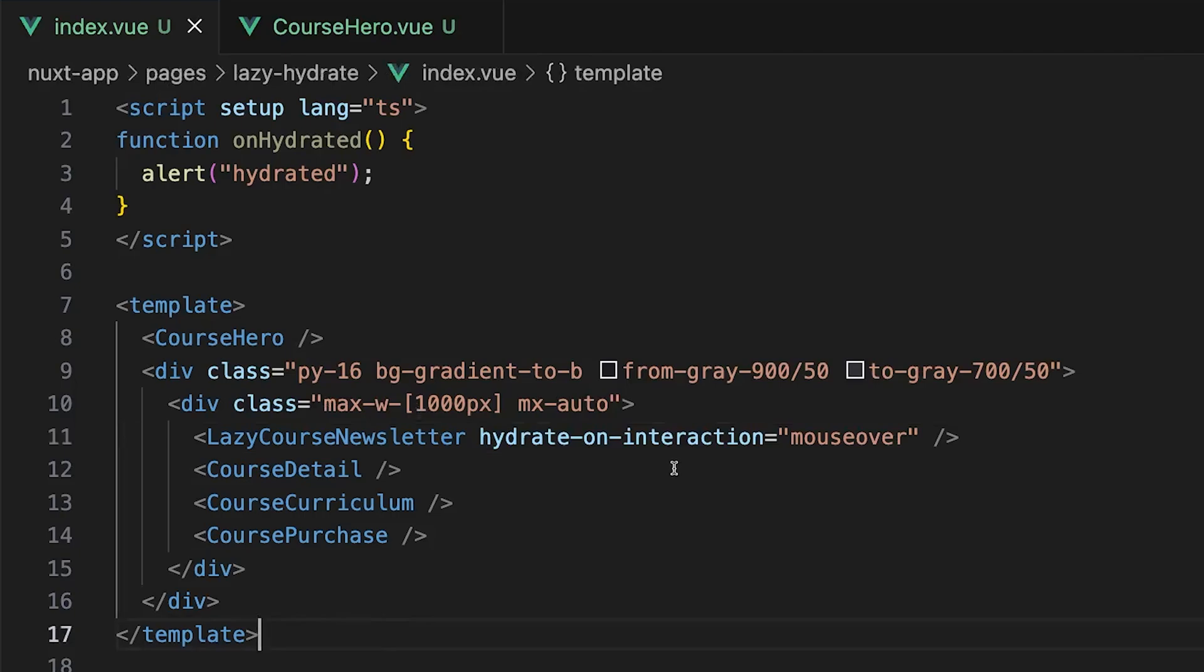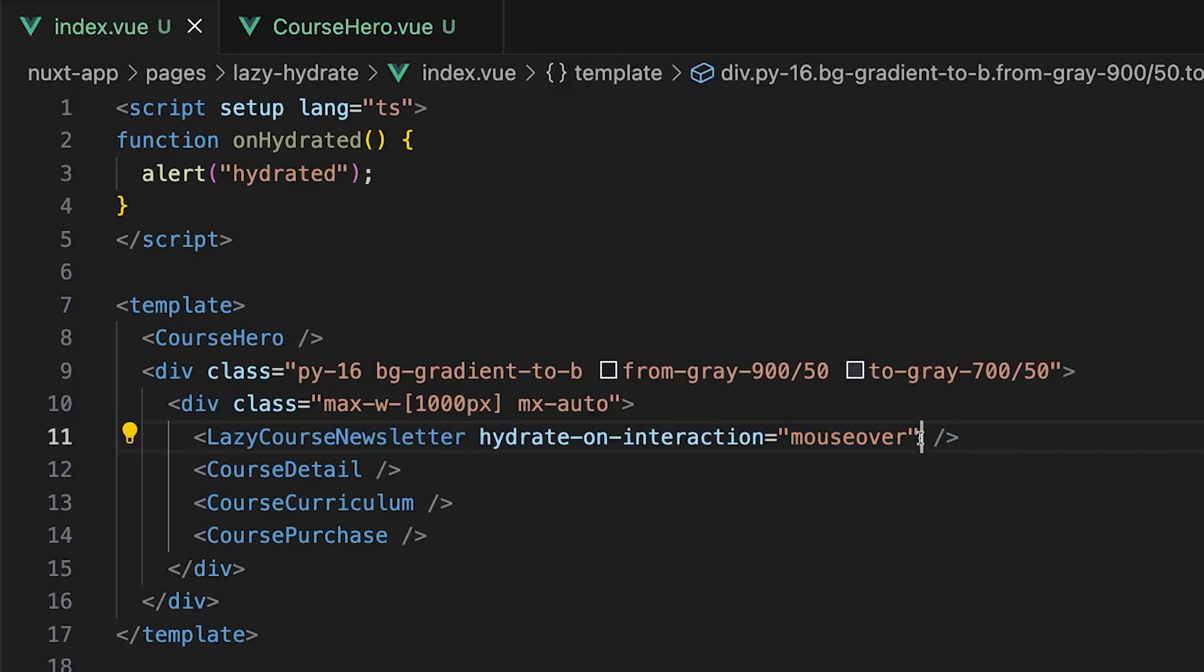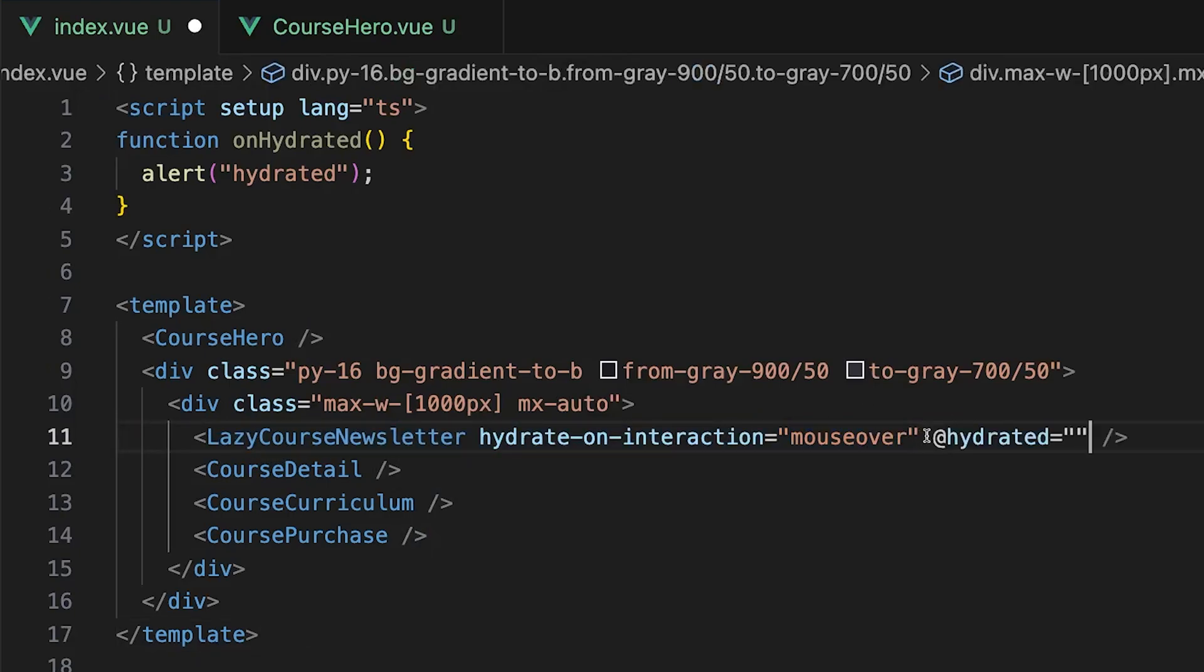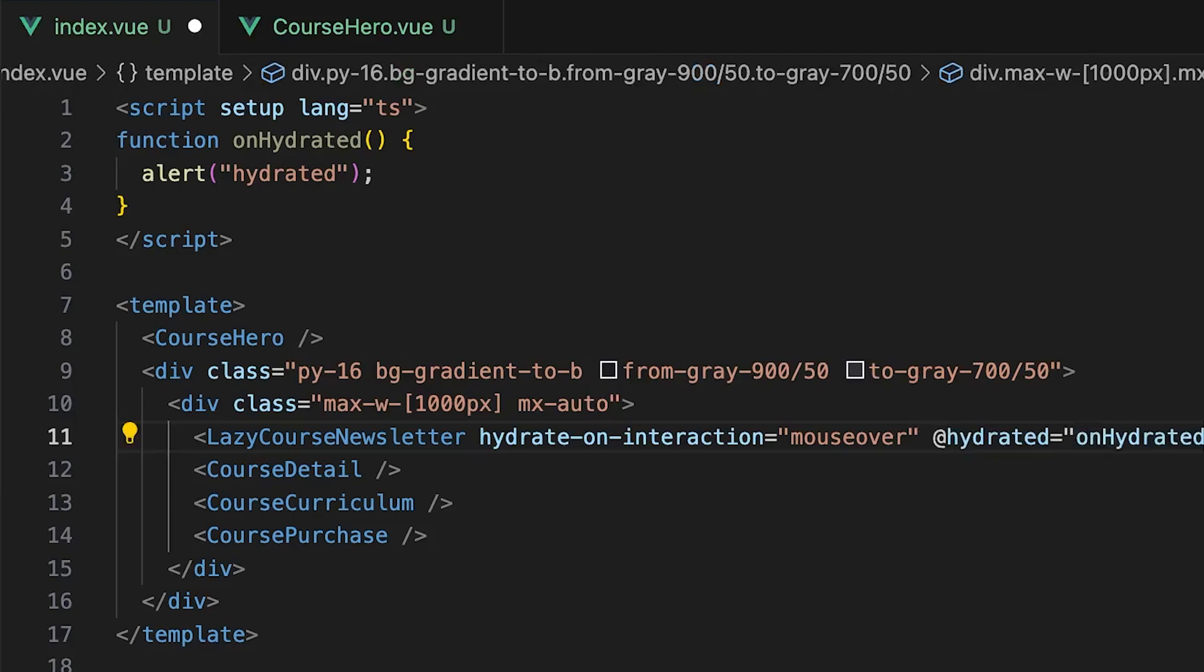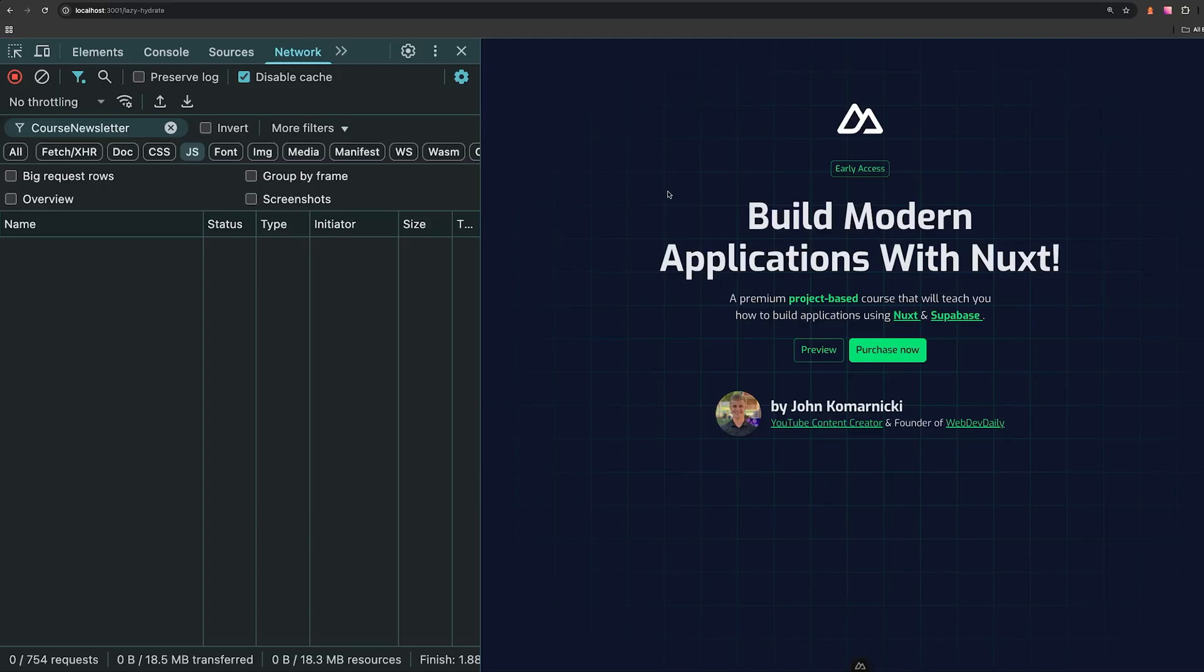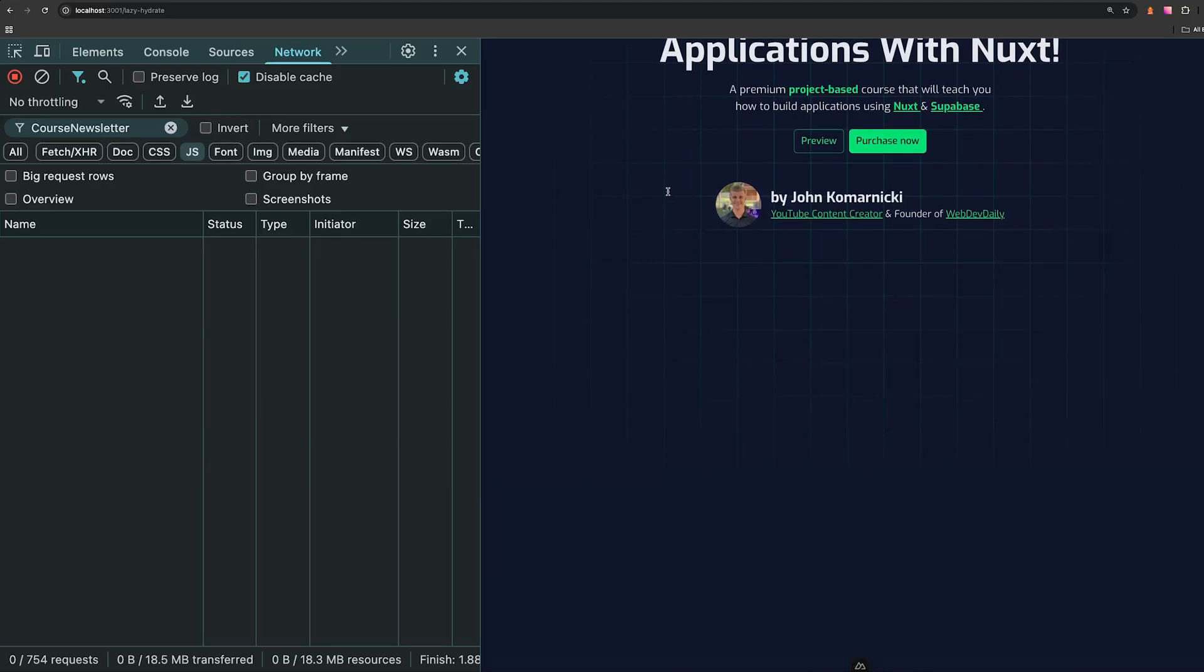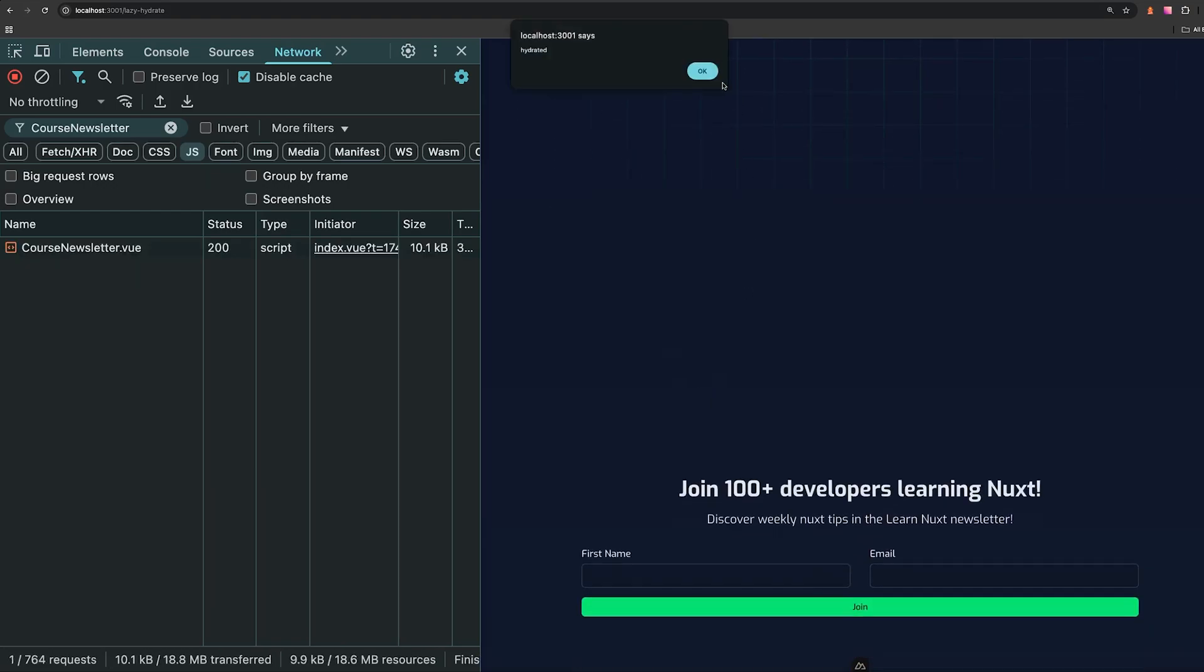Now another good way to see this or demonstrate this is by leveraging the hydrated event which is going to trigger when the component gets hydrated. So if we add that event to the course newsletter component, and then we tie it to a function which is just simply going to alert the message hydrated, and then we scroll back down a mouse over our component, you'll see that the event triggers and runs that function.